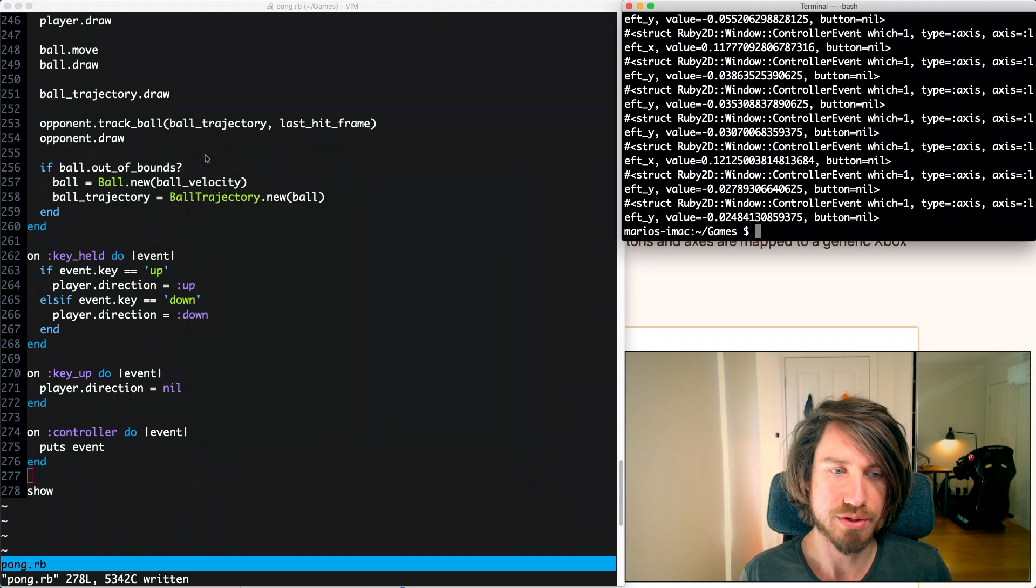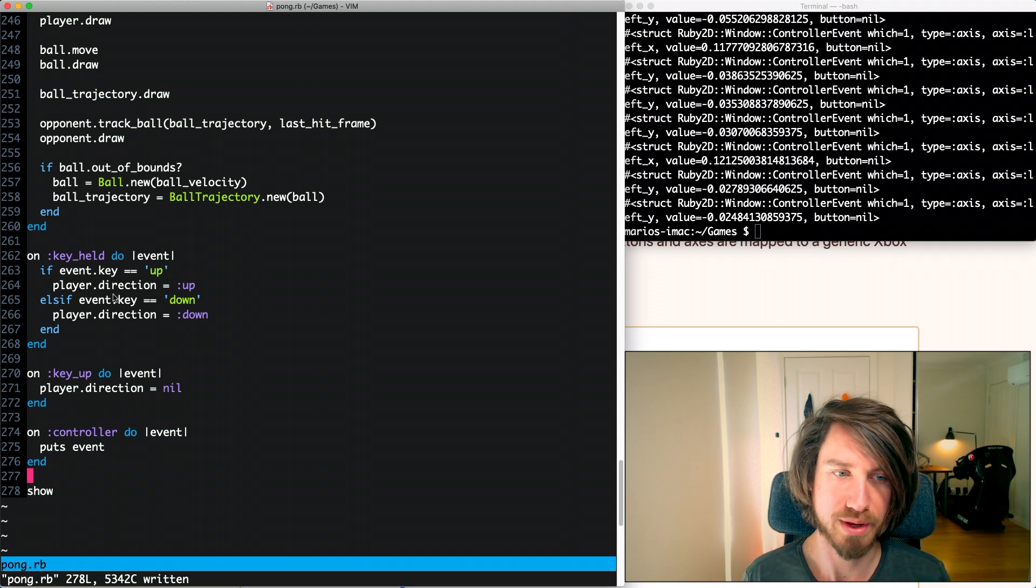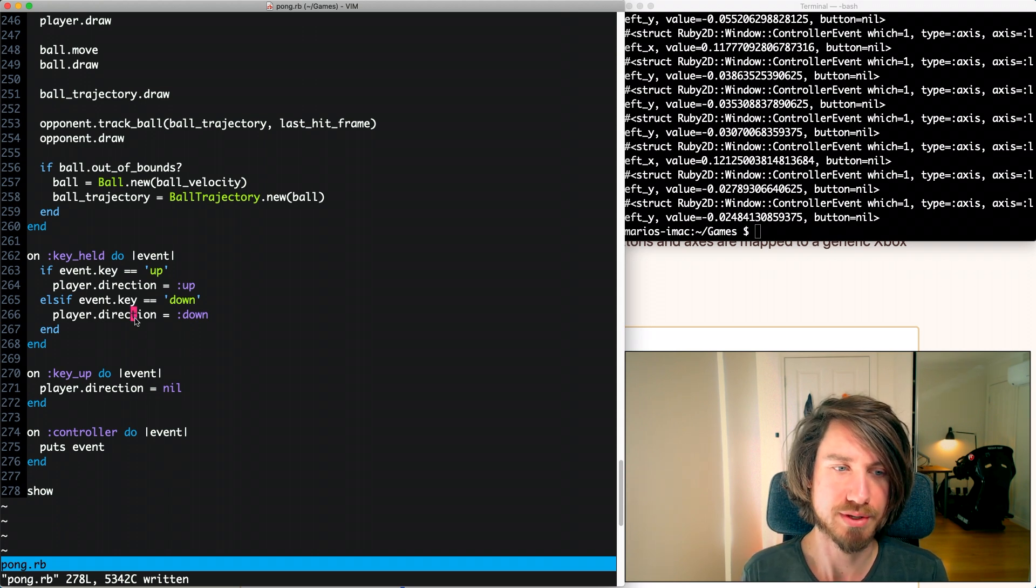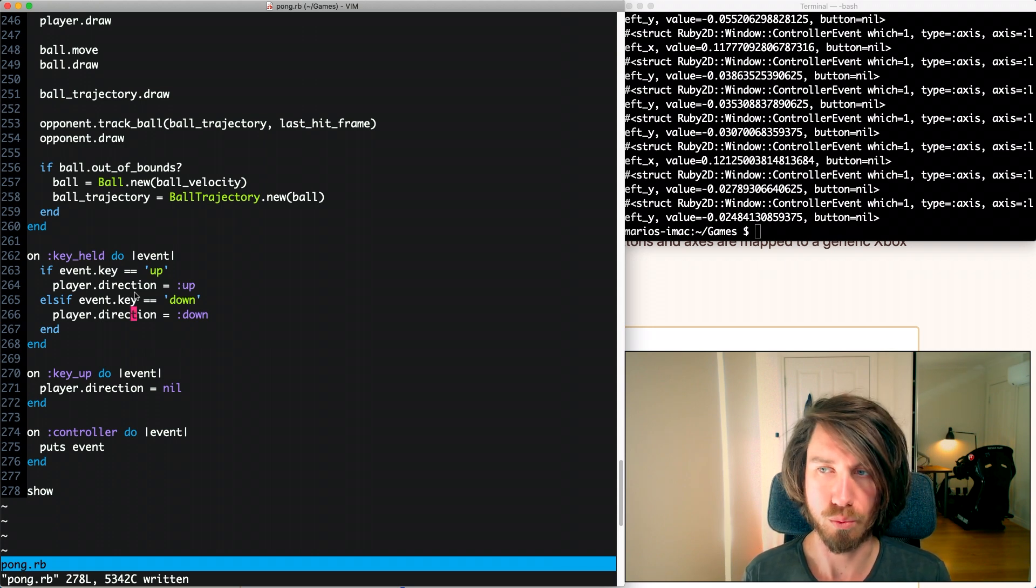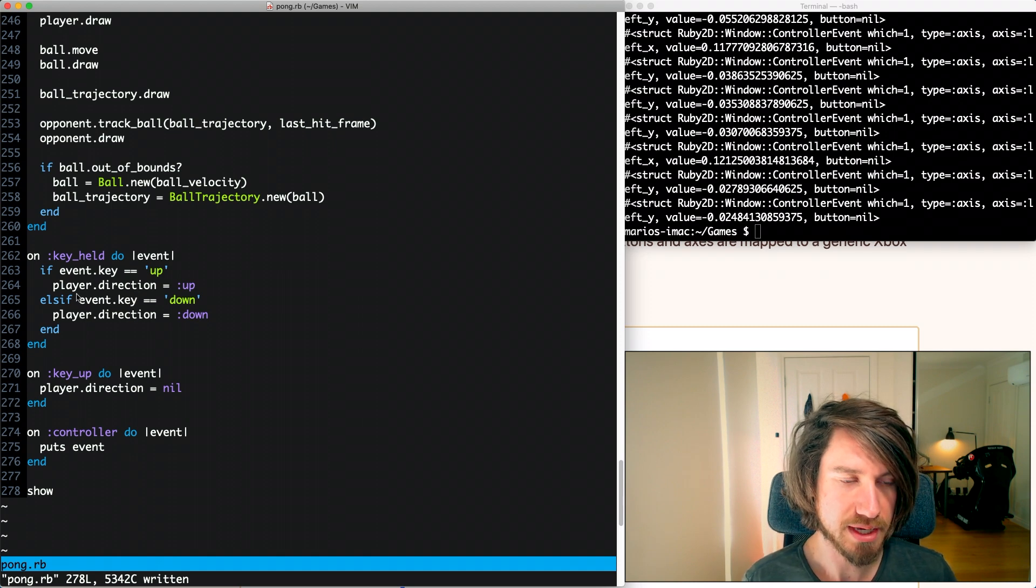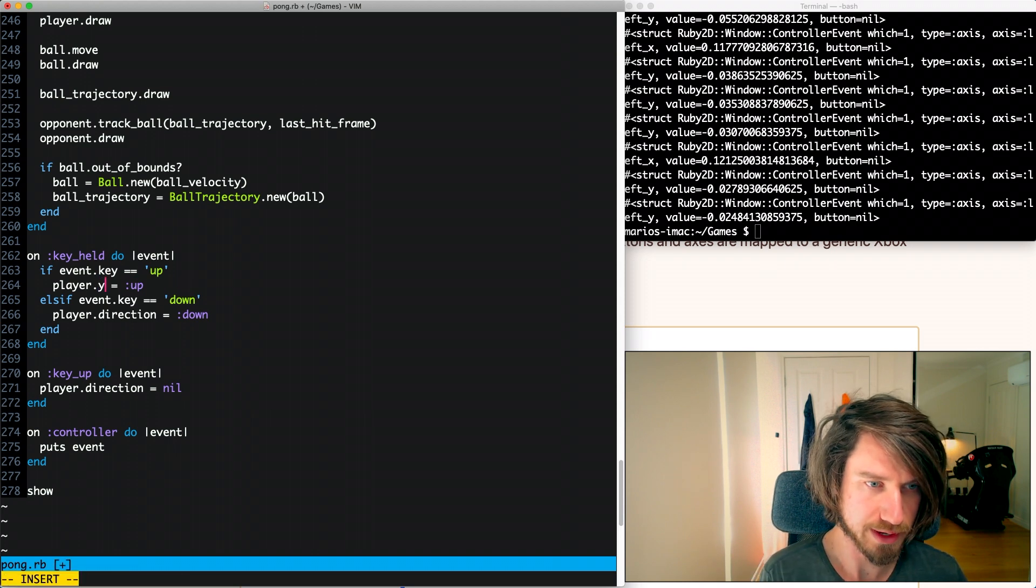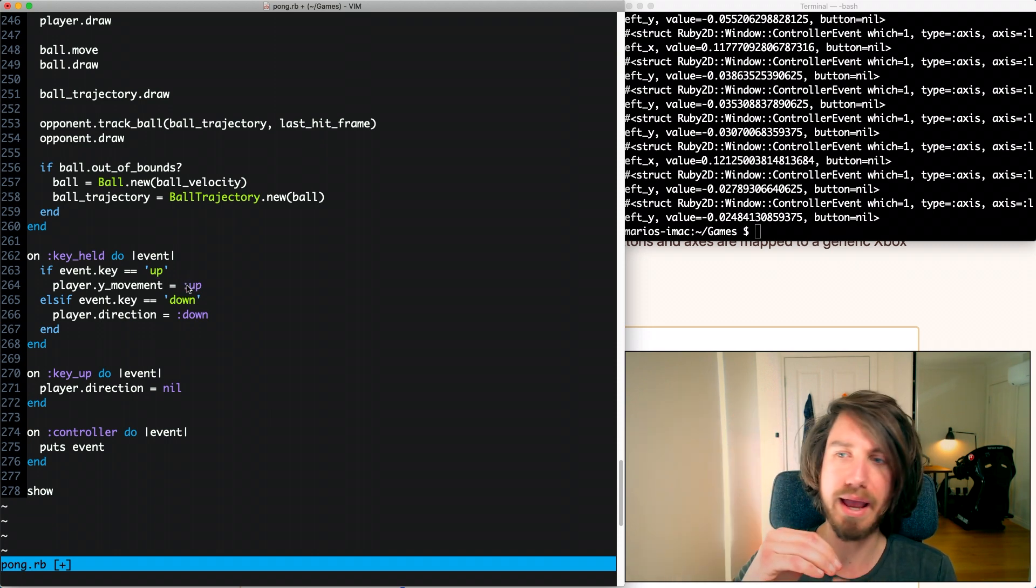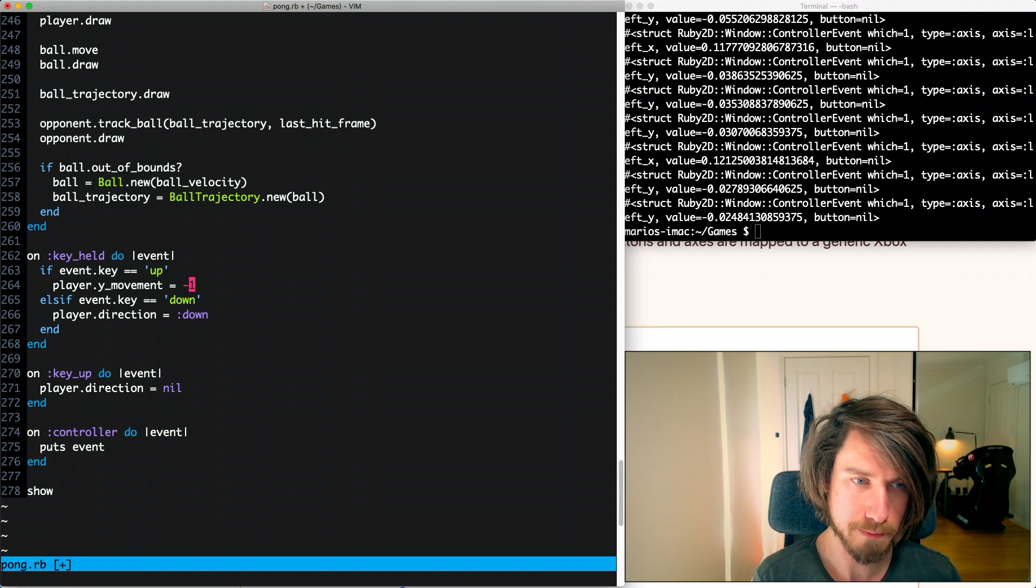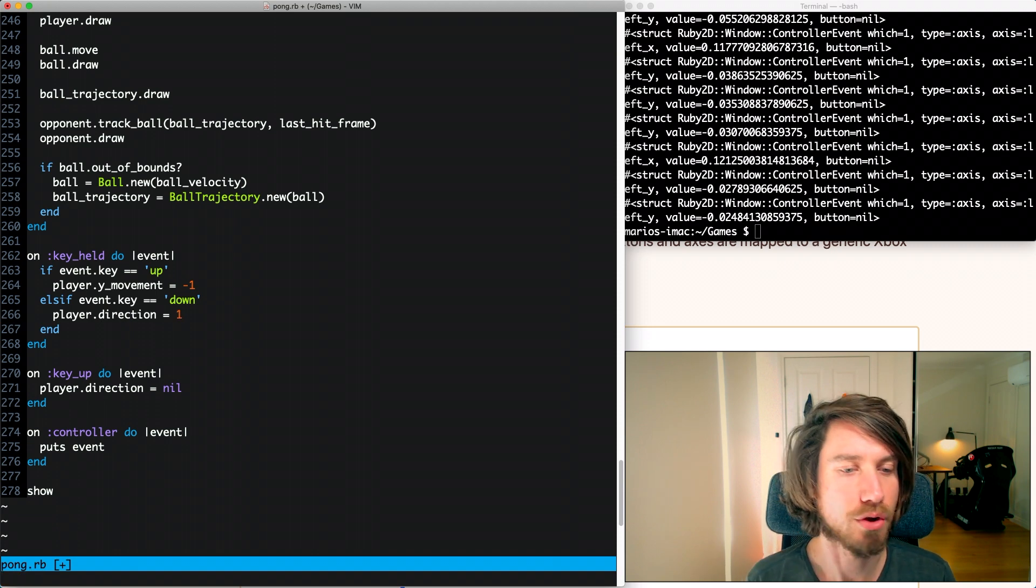So we can use that value between negative one and one to control our paddle. The first thing we'll need to do is actually just to change our keyboard input to work on that scale. At the moment we're just setting the direction to be up or down, but what we want to actually do here is set the Y movement speed to be between negative one and one. So here instead of saying direction we might change that to use something like Y movement. If we're going up we're removing Y because Y starts at zero at the top, so this will be negative one. If we're going down we will be adding one.